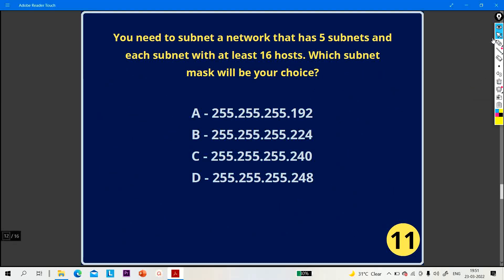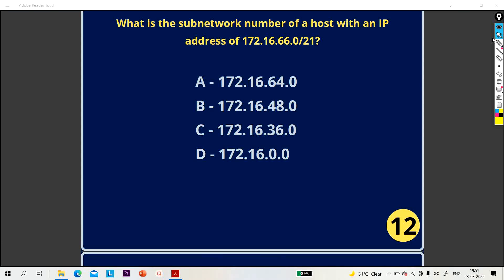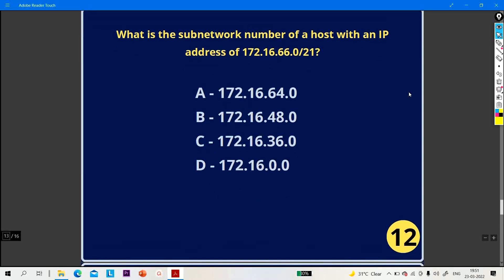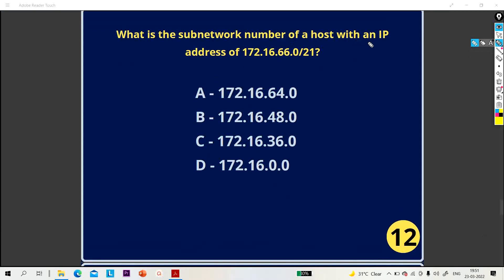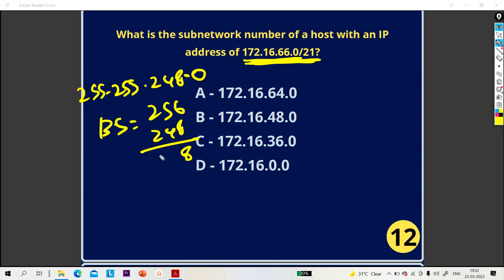Moving on to question number 12: what is the subnetwork number of a host with IP address 172.16.66.0/21? That means, what is the network ID of this IP address? First, the subnet mask for /21 is 255.255.248.0. Block size is 256 minus 248, which gives 8.